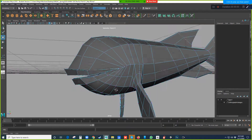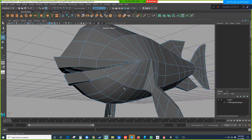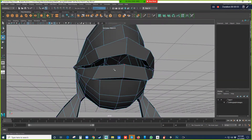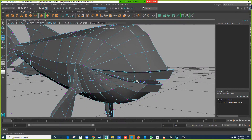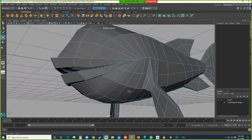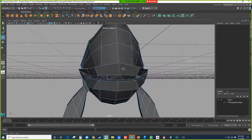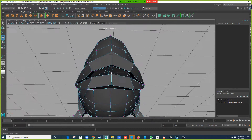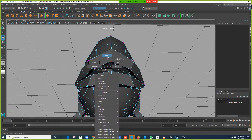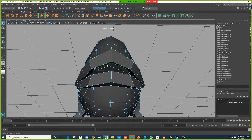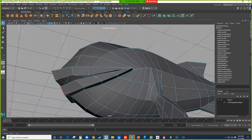The next thing we're going to do is build the teeth, which is also part of this workshop of the mouth area. For the teeth, there are multiple ways you can go about it — you can build the teeth separately and then just push it inside the mouth. Or for this project, what I'm thinking is I'll just extrude specific parts of the lips and be done with the teeth.